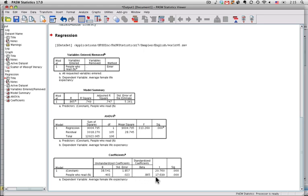This right here is the inferential test, the T test, 17.699. It's a very large value, and this tells us the fact that the probability level is less than 000 lets us know that this is reliably different from zero. That's one way of interpreting it.